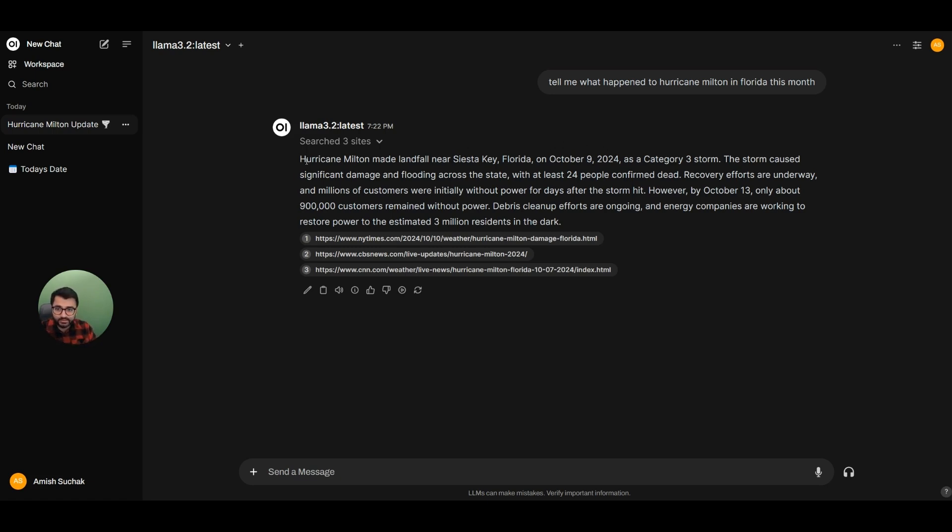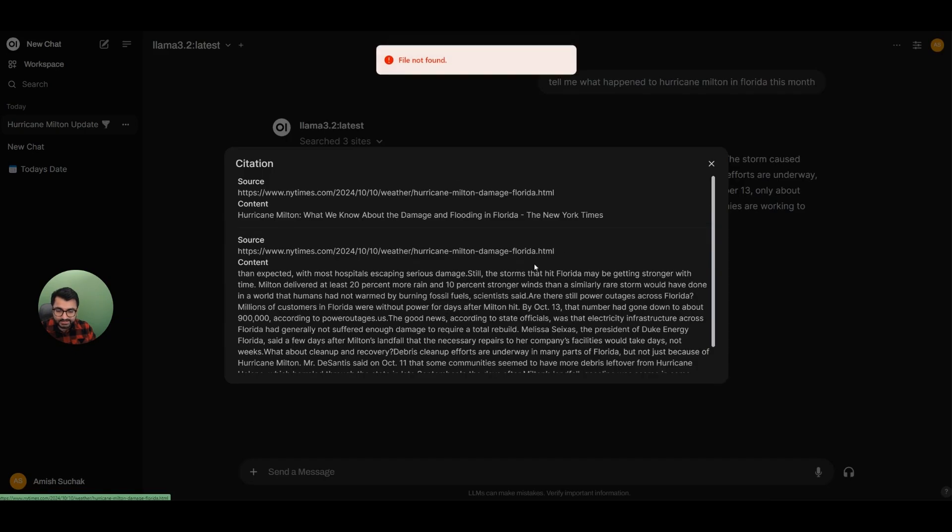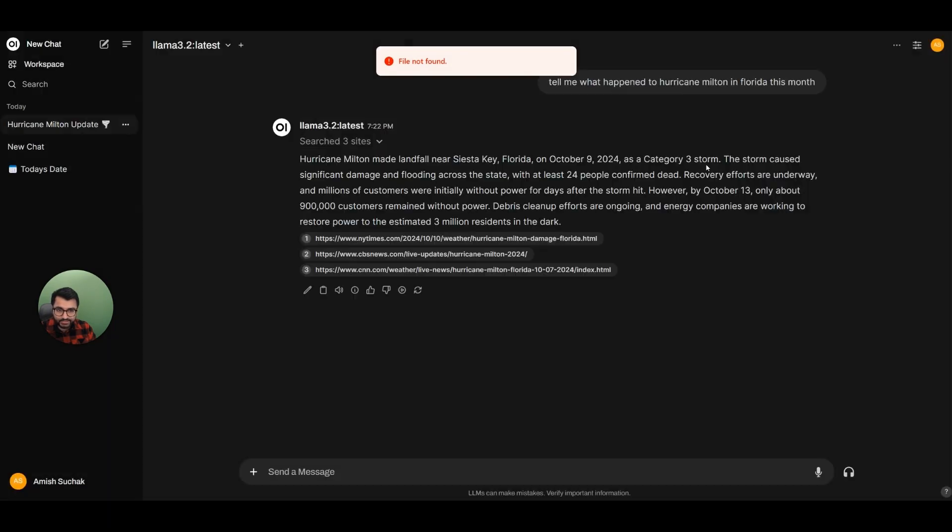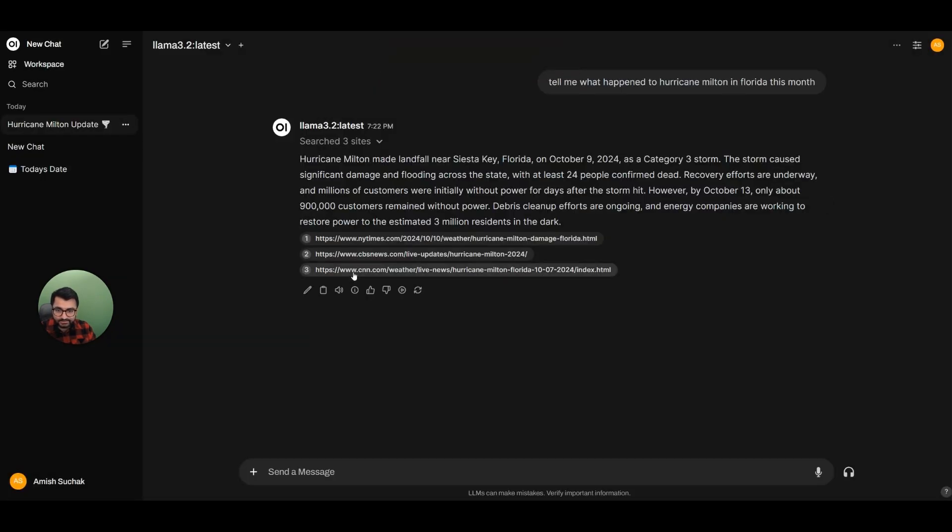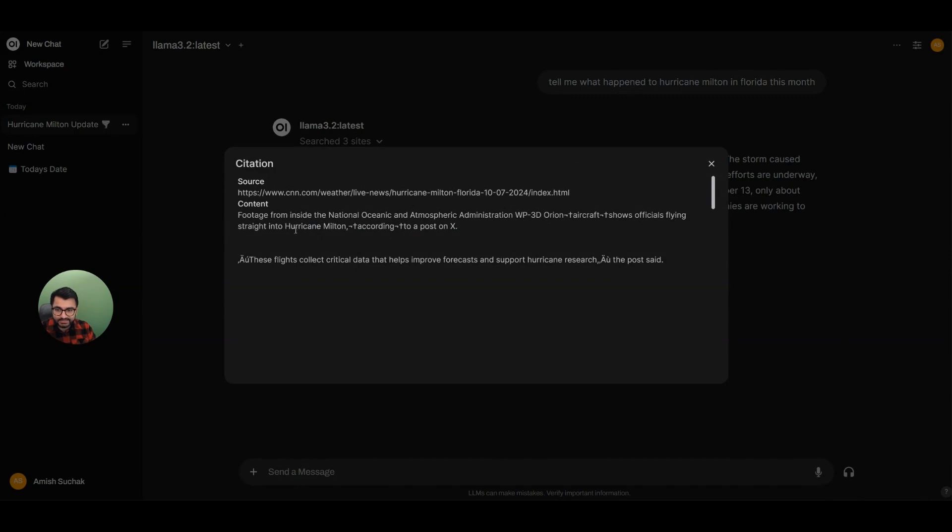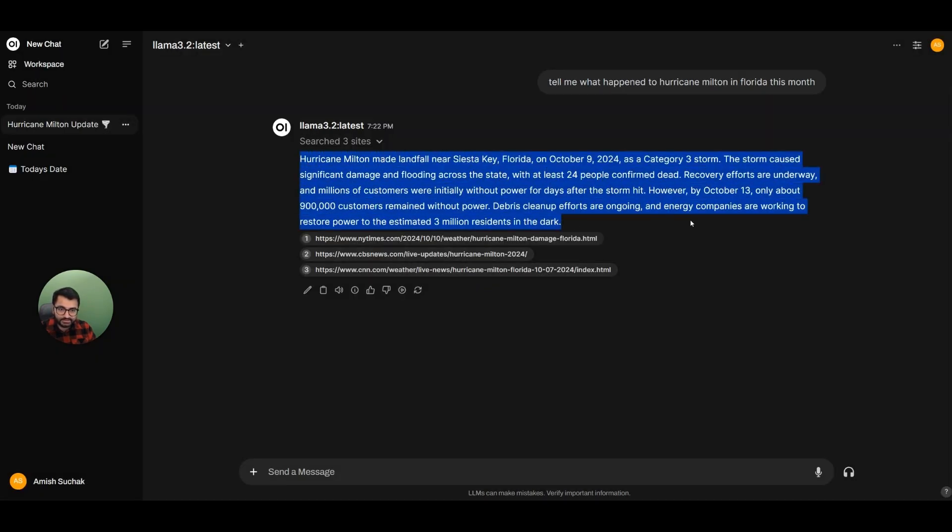It does the same thing here, right? It looked at this site here called nytimes.com, it collected some pieces of information. It looked at CBS News, it collected some information and CNN. And using these three sites, it was able to provide a response.